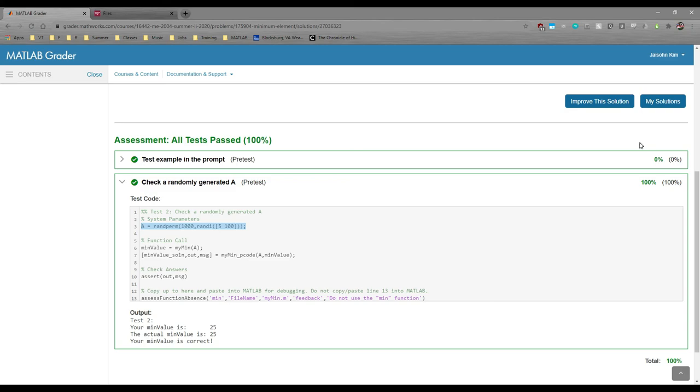And that's it! This is the general procedure for solving workshop problems. Please let me know if you have any questions. See you soon!